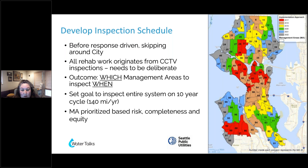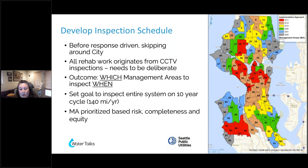To initiate our inspection schedule, we looked at our management areas and prioritized them based on what we knew about risk — the average age, the typical condition of a certain pipe material. We also looked at how complete assessments were within those management areas. There were some areas where we had good CCTV data within the past 10 years. We were able to identify those as low-hanging fruit, get the inspections done, and move on to the next management area that needed assessment.